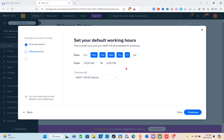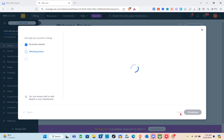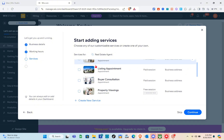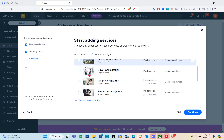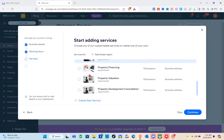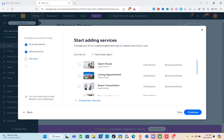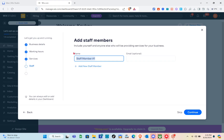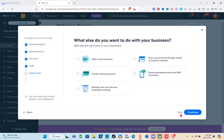For the default working hours, I'm going to skip this. You can also start adding services — choose any of their customizable services or create your own. There are many options, including a listing appointment, but I'm going to skip that. You can also add staff members, but I'll skip that part as well.